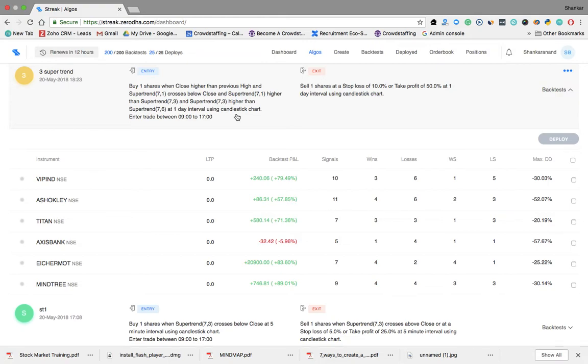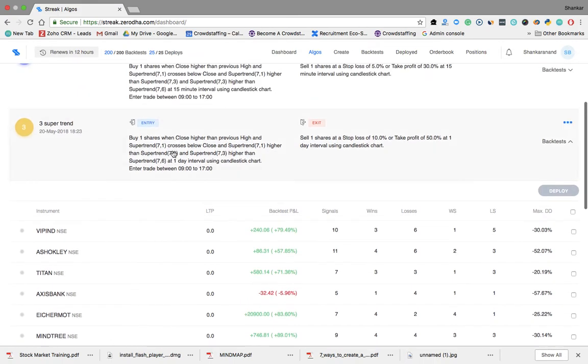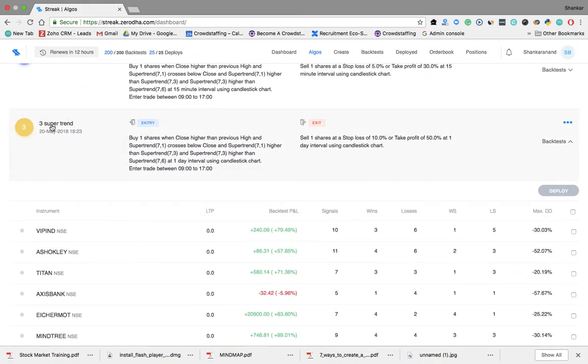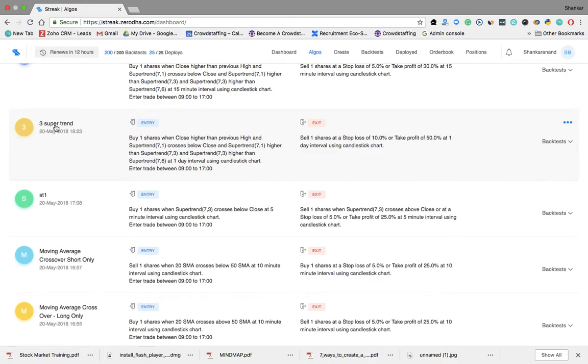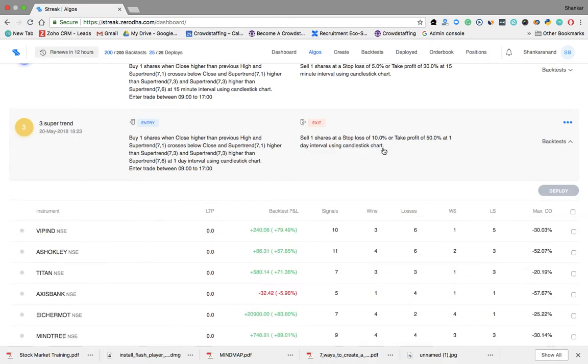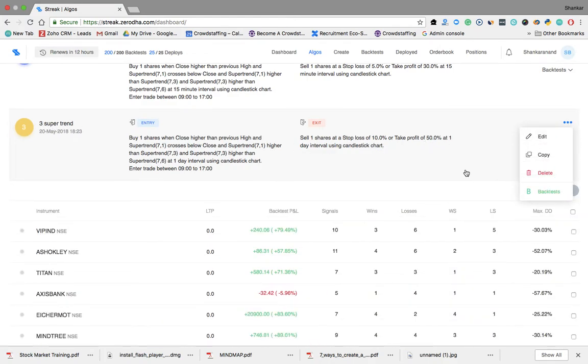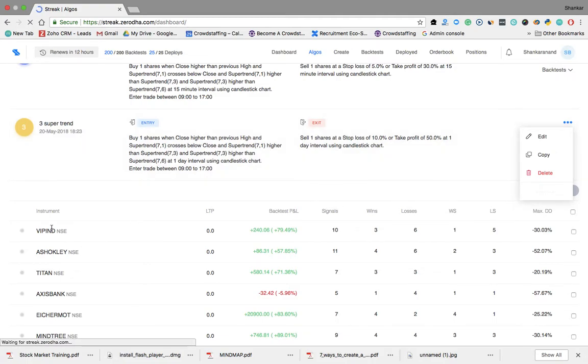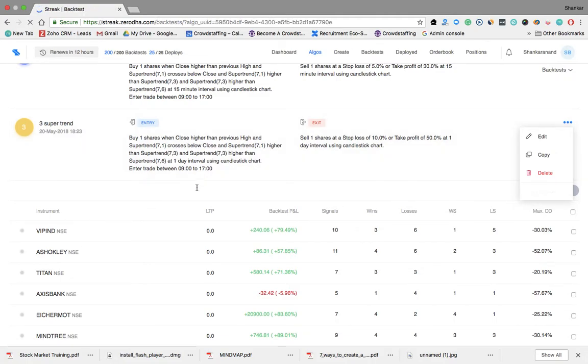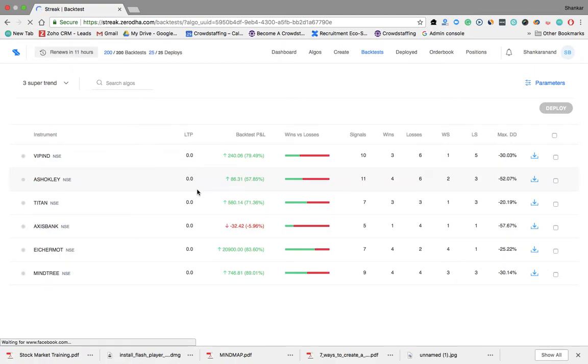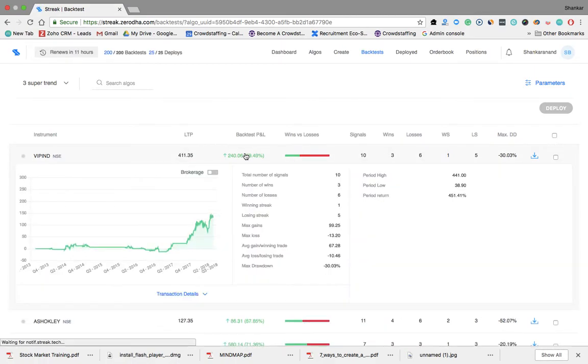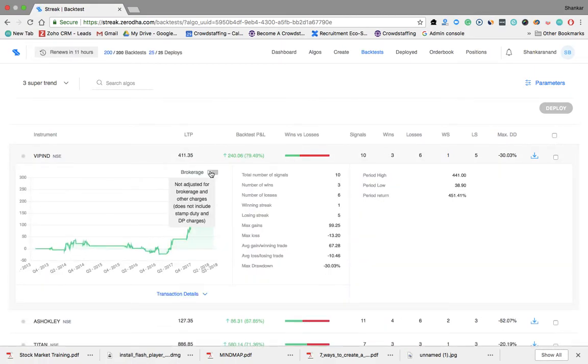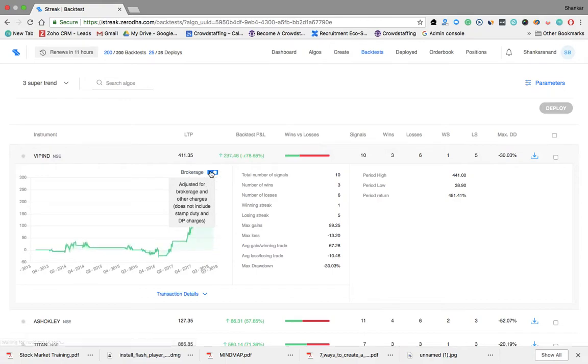Let me quickly click on the stuff that I can look at the back tests. Okay, all right. So this is VIP. I'm now showing you VIP. This is without brokerage, this is with brokerage. So can you see how